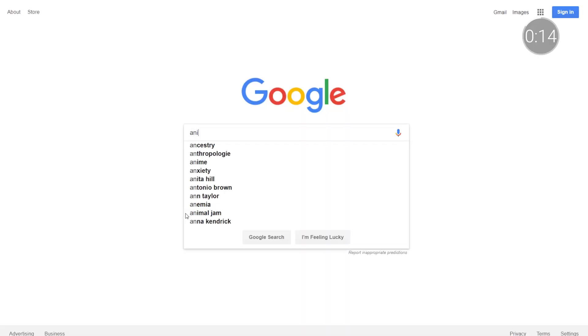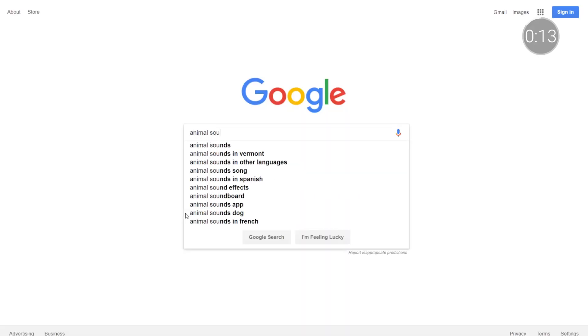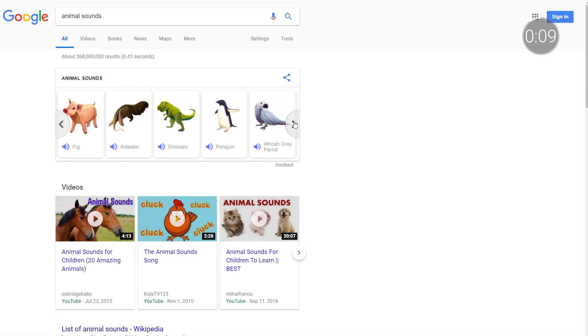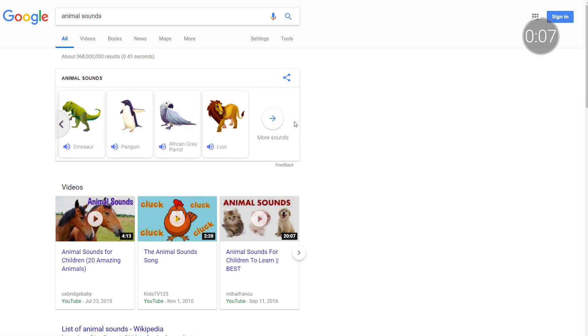And to wrap things up for this episode, younger students might be excited to learn that typing in 'animal sounds' into Google Search brings up a whole host of interactive cards with animal noises. Give it a try for a little fun.